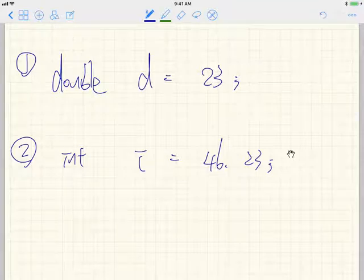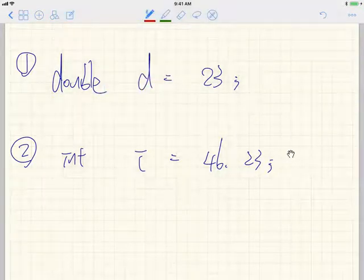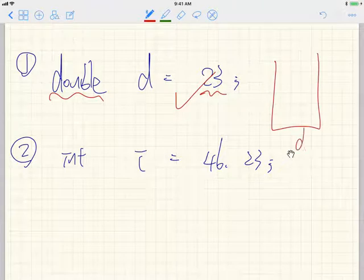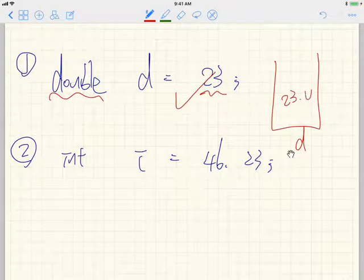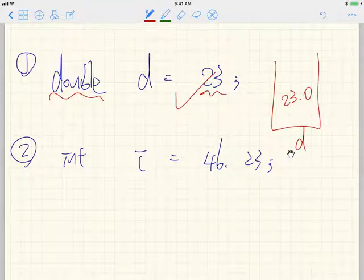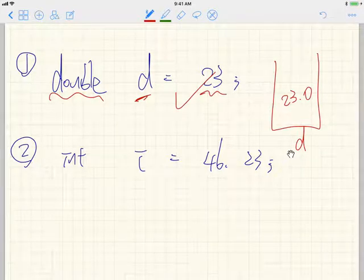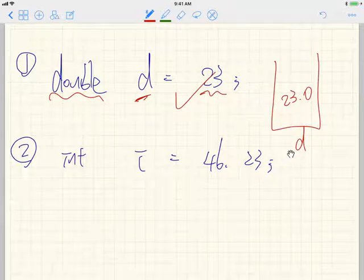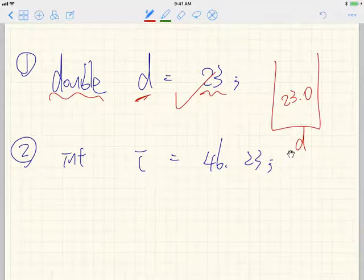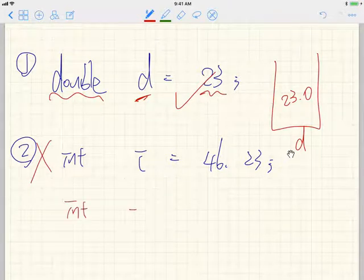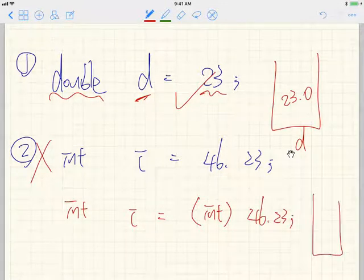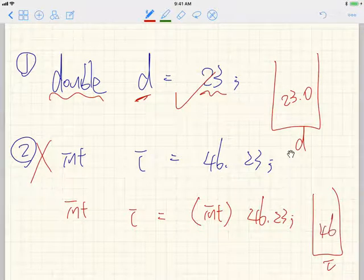To fix number two, you use casting: int i = (int) 46.23. That means the integer placeholder stores 46 — the fractional part .23 is truncated. So coercion promotes from lower to higher precision automatically, while casting explicitly truncates from higher to lower precision.